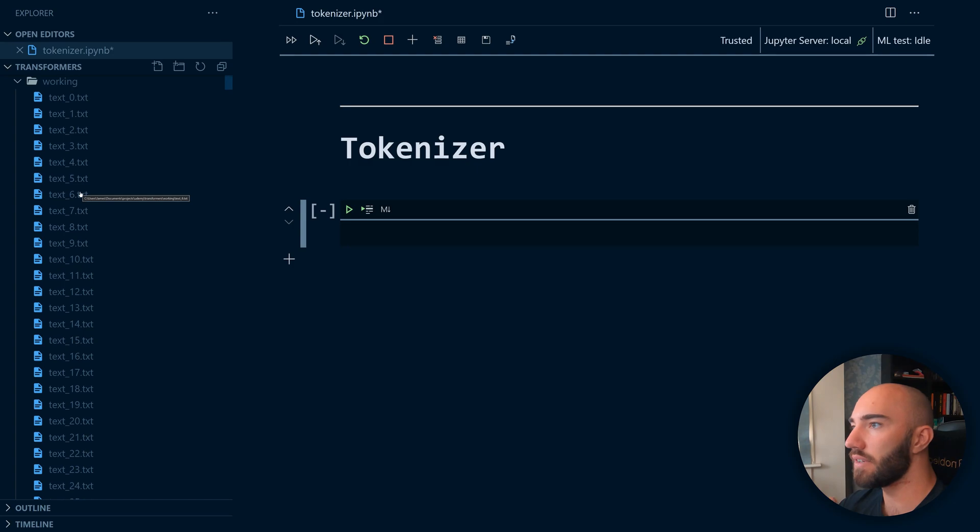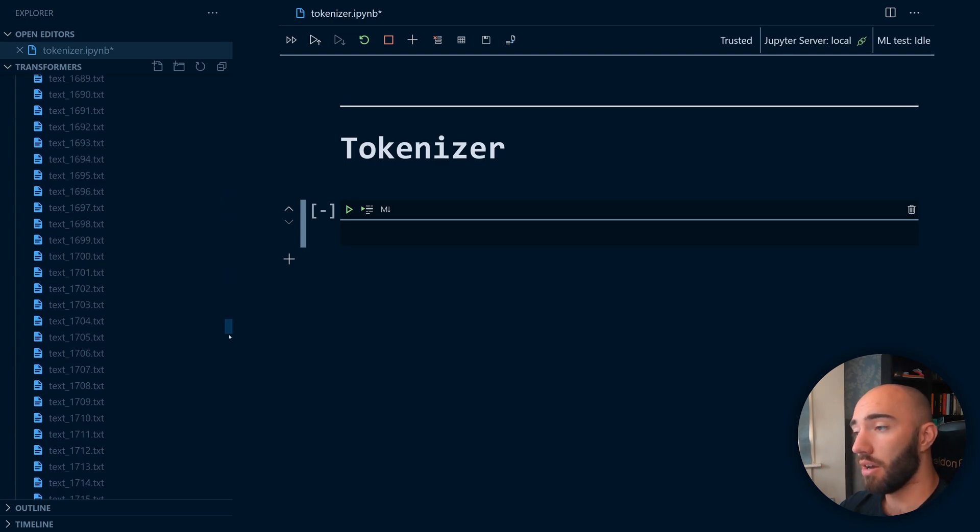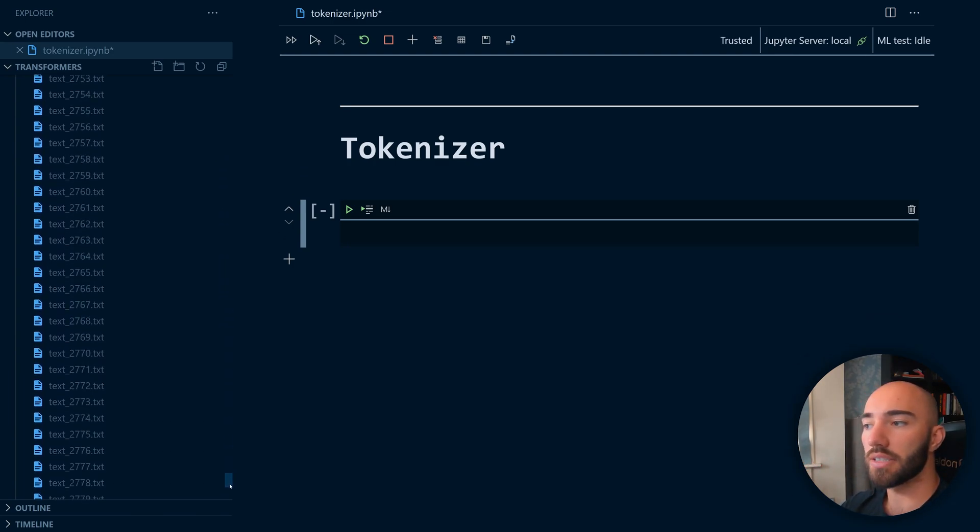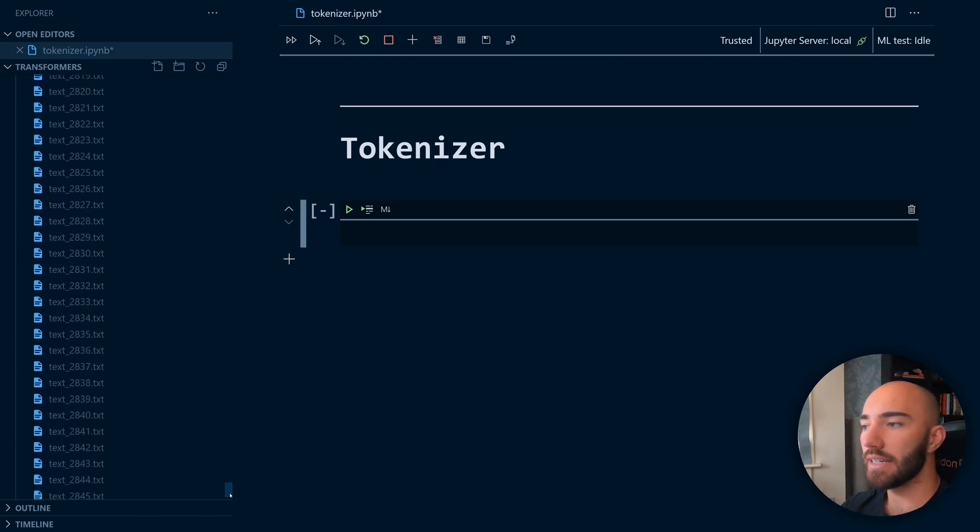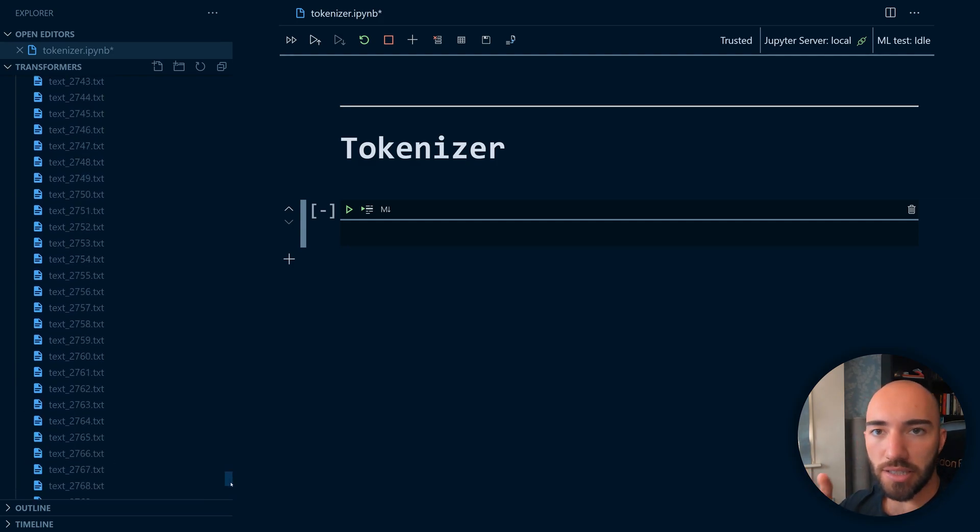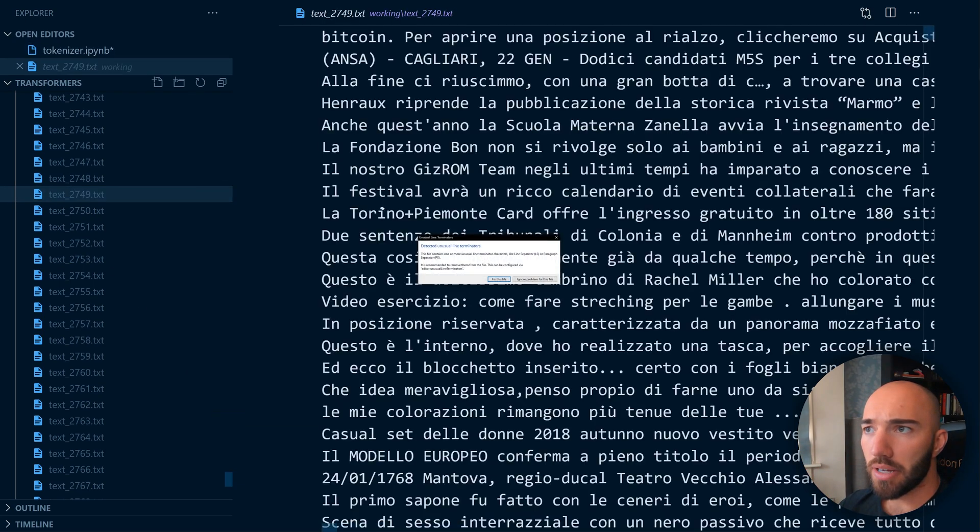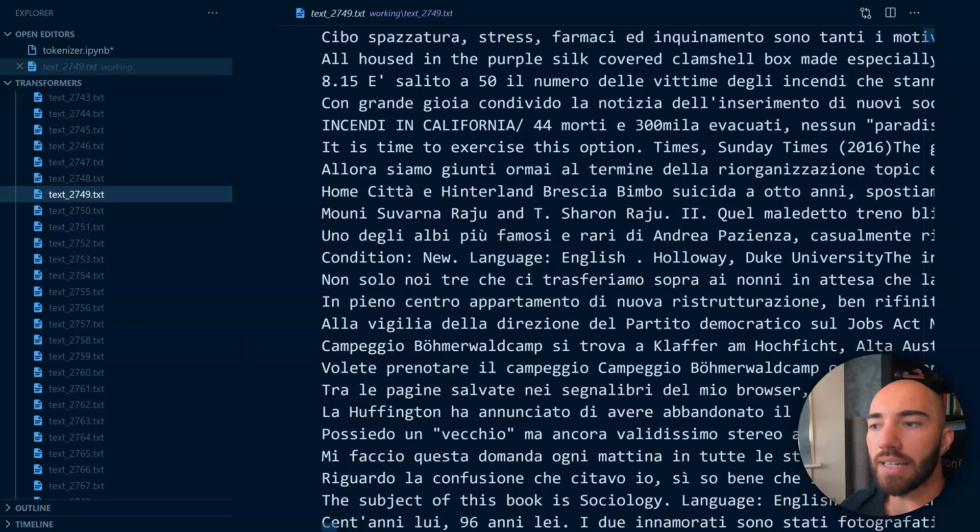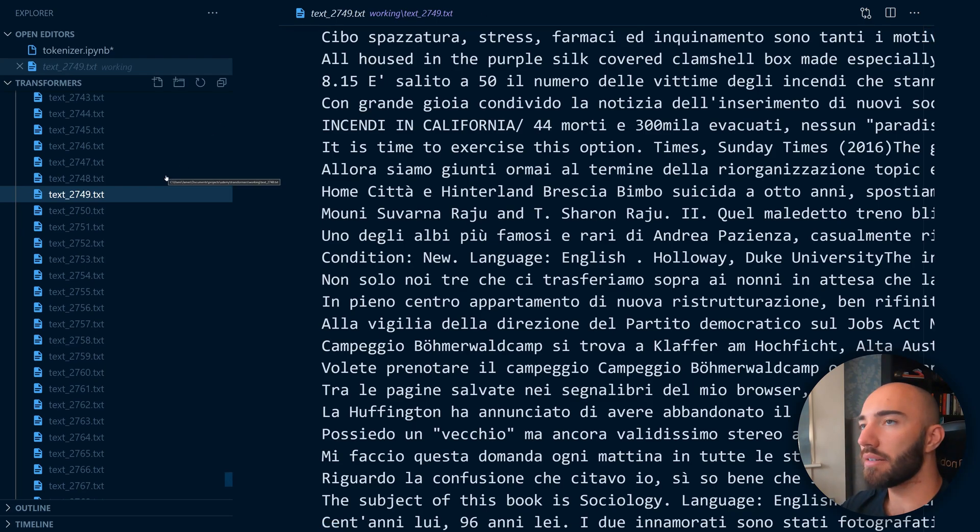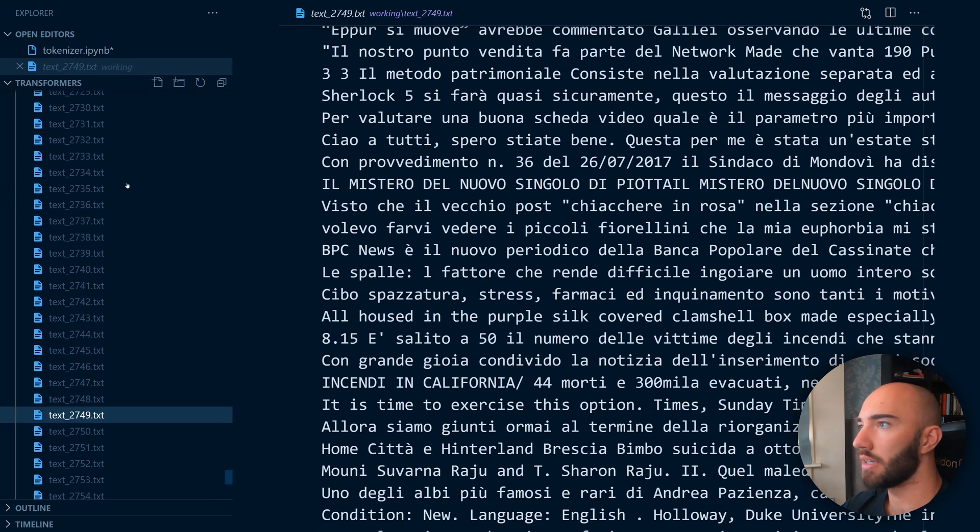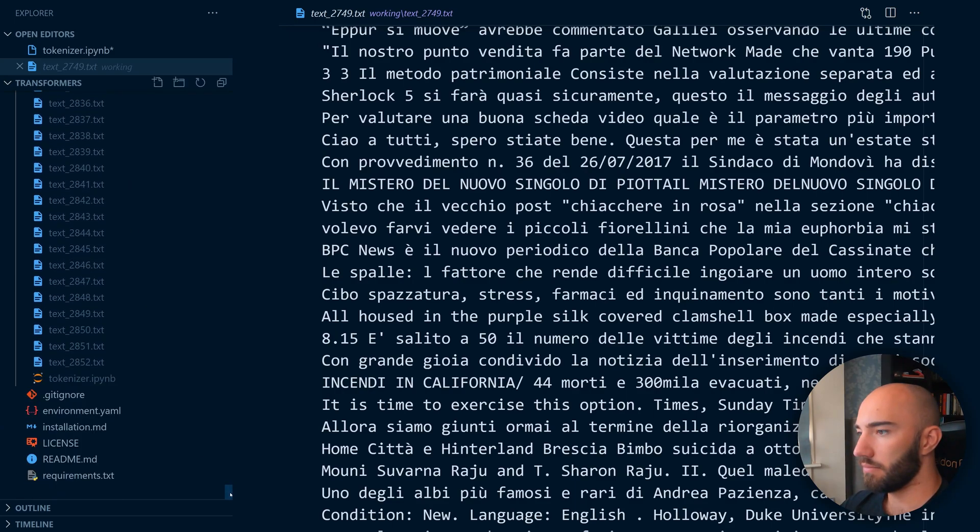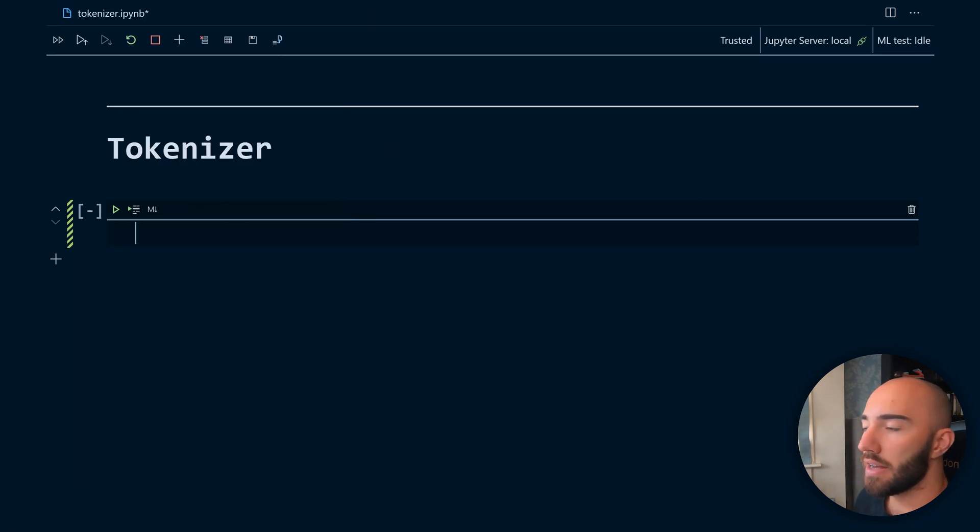So let's move over to our code. In the previous video we created all these files here, so these are just a lot of text files that contain the Italian subset from the Oscar dataset. Now let's maybe open one. We just get all this Italian. Now each sample in this text file is separated by a newline character.